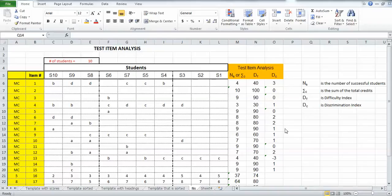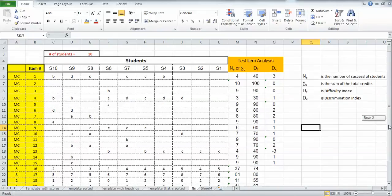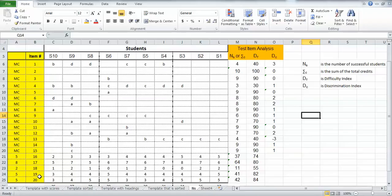The last video we did the discrimination index for the multiple choice items, now we'll do the discrimination index for the partial credit items. So I'm just going to drag down so we can see what we're looking at here, because here's where my partial credit items are, items 16 to 20, and here's the number of points each one of those particular items was worth.